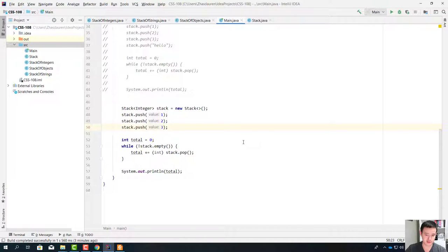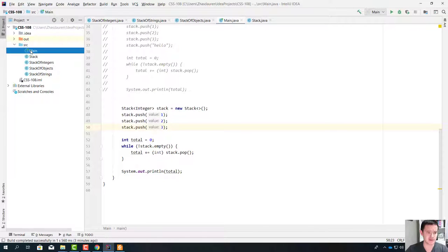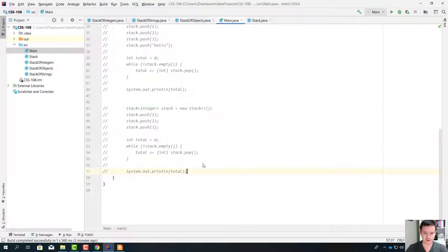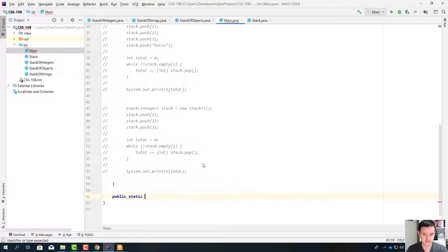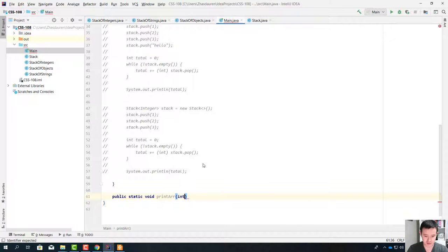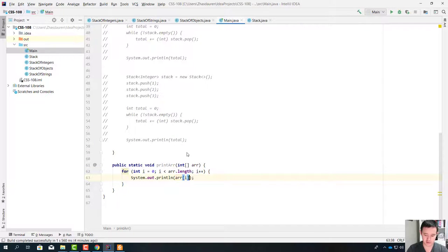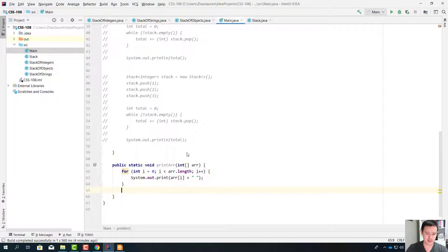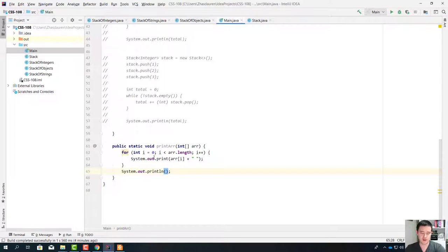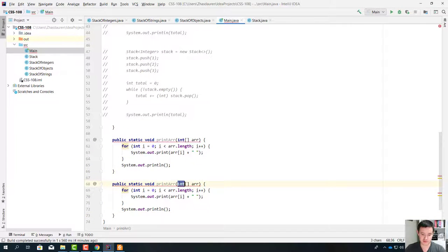We're going to write a method called printR. Public static void printR — this method is going to print an array of integers. It's going to be a very simple loop. Now let's write a method for printing an array of strings. With the same logic as before, we're going to copy this code and change this into strings — it's going to be an overloaded method.